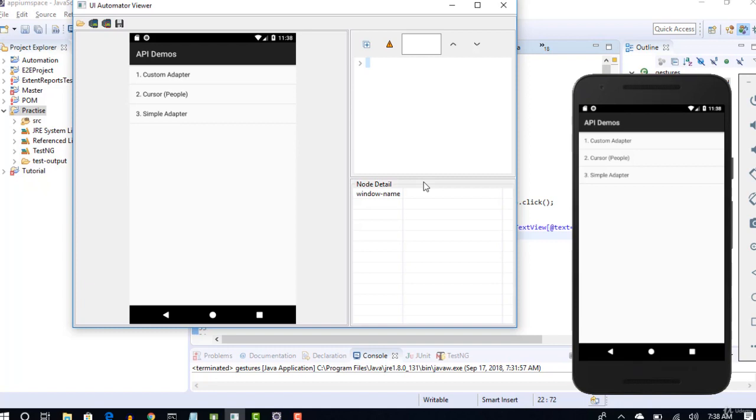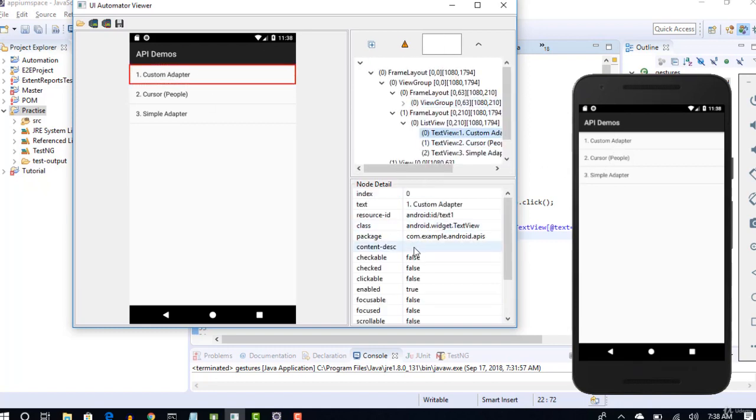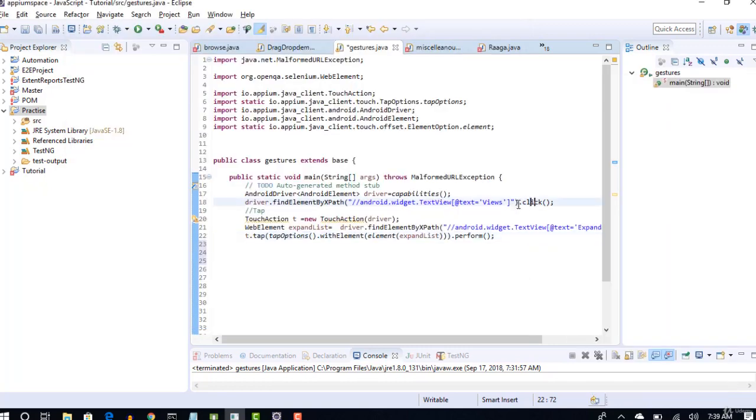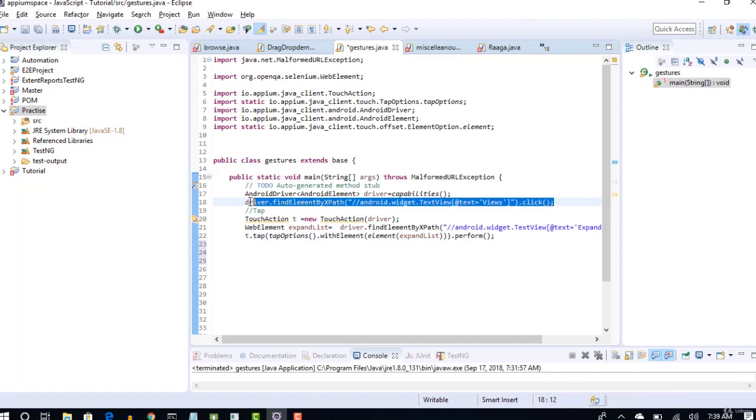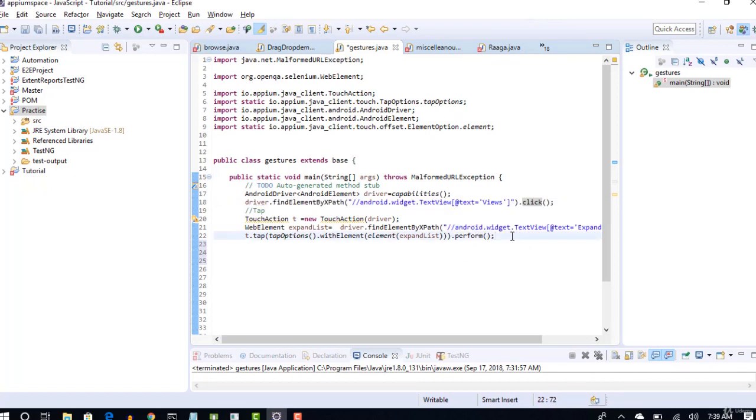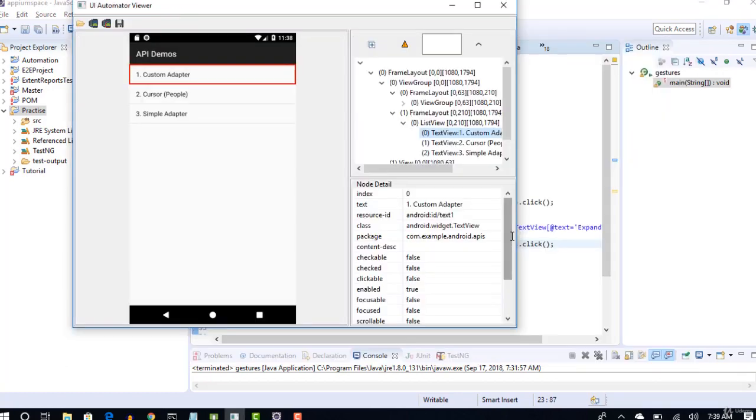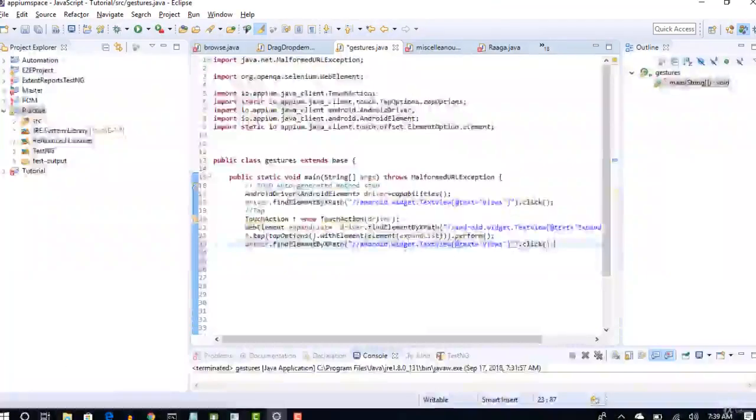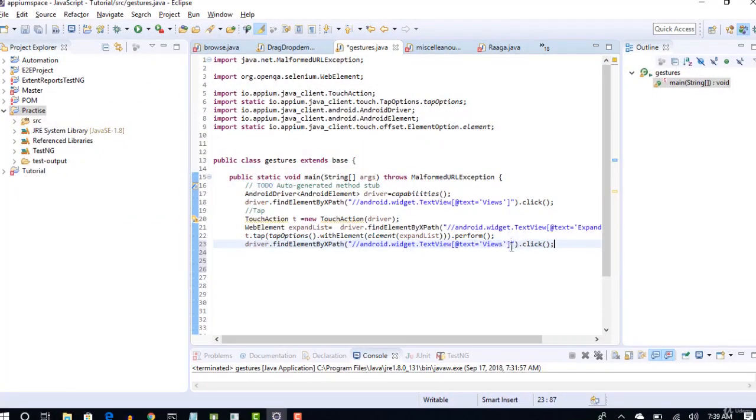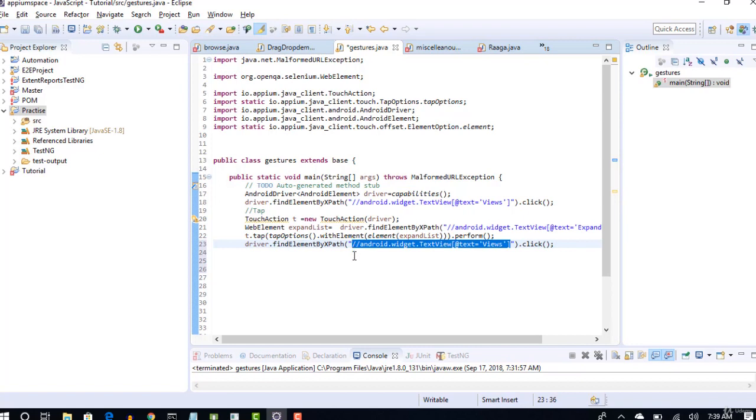So just for your information, custom adapter you see that text is again present and we can use this xpath just like how we have used here. So here we are just clicking on this. We are not tapping anything - you can do tapping as well, but for now let's click. Our main goal here is to reach that last page and see the functionality of long press.